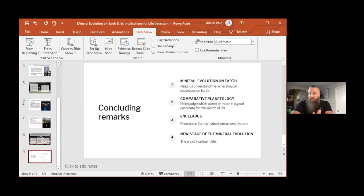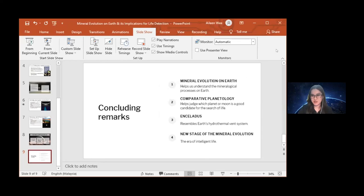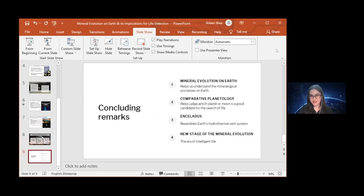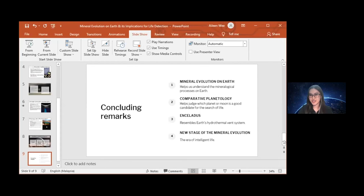One question that came in from Jacob Haqq-Misra is: why would intelligent life be considered a non-natural way of synthesizing minerals? The definition of minerals hasn't been updated yet, and the actual definition states it must be naturally occurring. For humans, we don't consider that natural — we consider it synthetic, the ones we created ourselves. That's a good question, and that's why I think we should add a new era for mineral evolution.